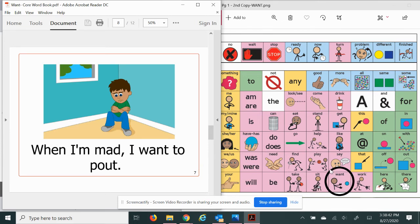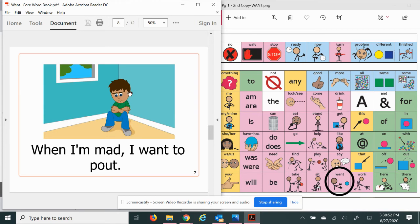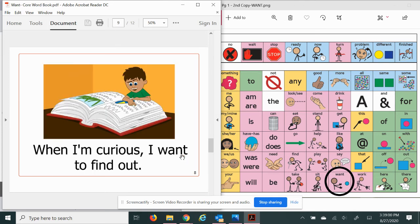Do you know what pout means? Look at his face. I think he wants to cry. When I'm curious, I want to find out. Oh boy, I love learning new things.